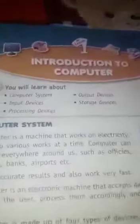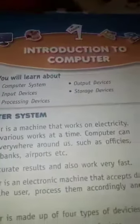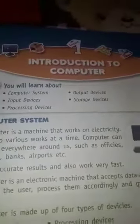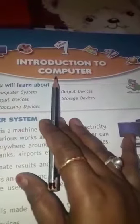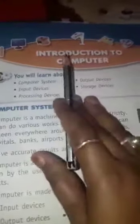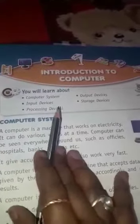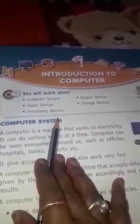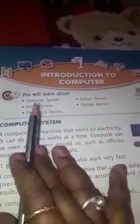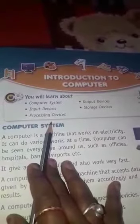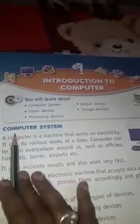हमारा chapter 1st है Introduction to Computer. Computer के विषे में हम चर्चा करेंगे — Computer System. Computer System क्या है? Computer System के बारे में सबसे पहले हम जानेंगे.